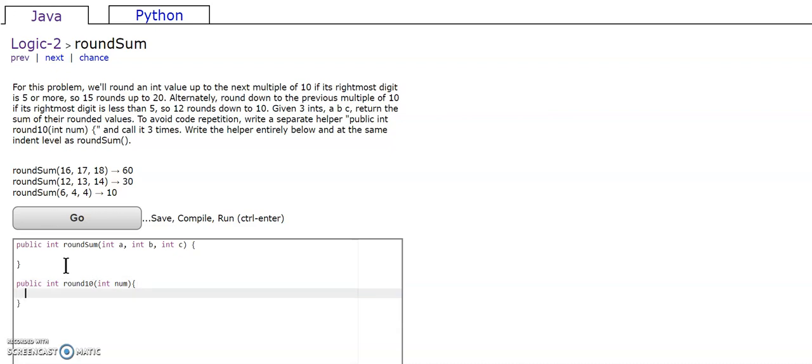So we have to see if the number is greater than or equal to 5.